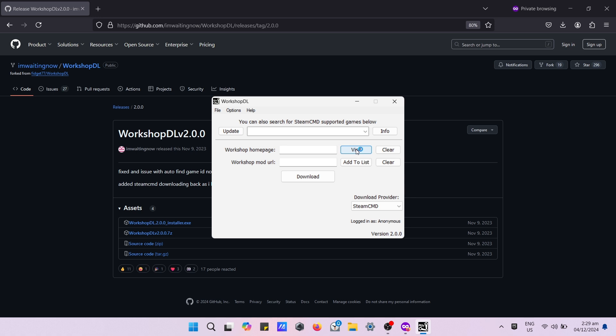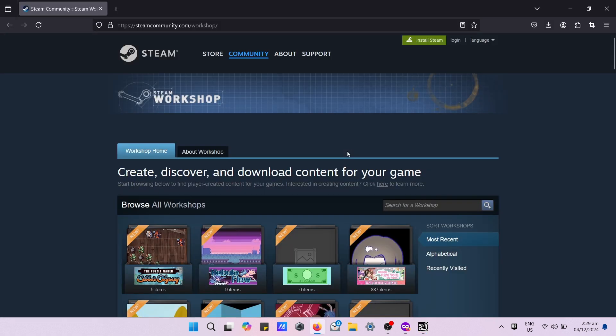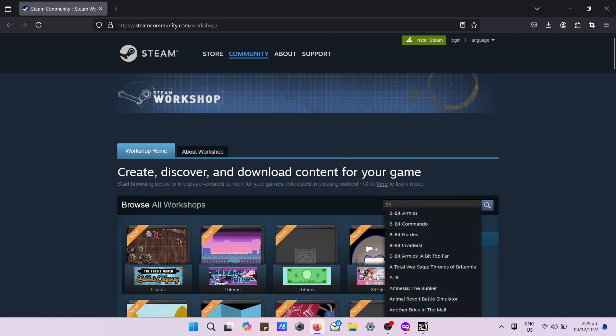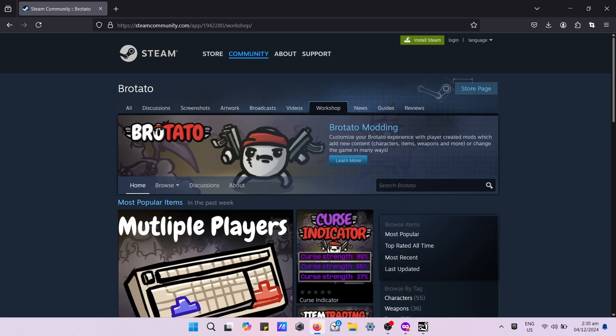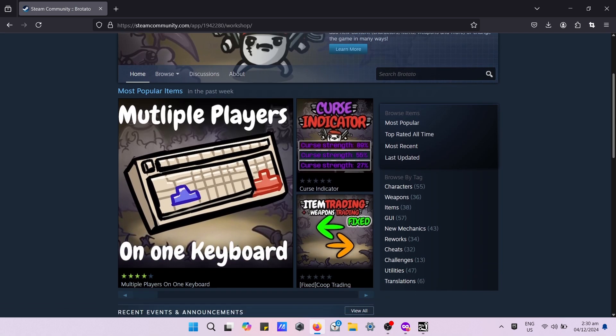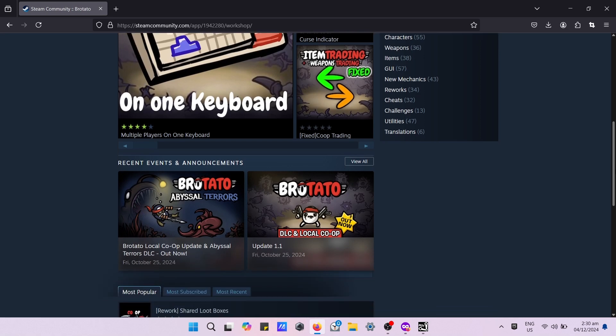By pressing the visit button, you will be redirected to Steam Workshop in browser. Navigate to the search bar and type Brotato. Then scroll down and pick the mod that you like.